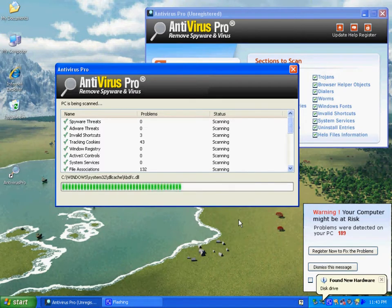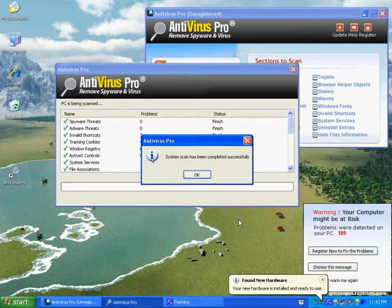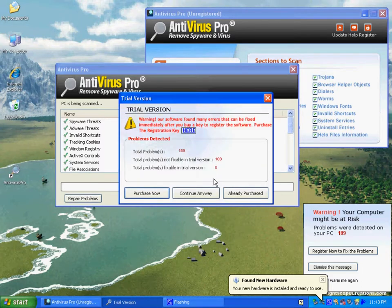If, unfortunately, you have purchased this product, you need to immediately contact your bank or your credit card company and get rid of this charge off your card and possibly change your card number.